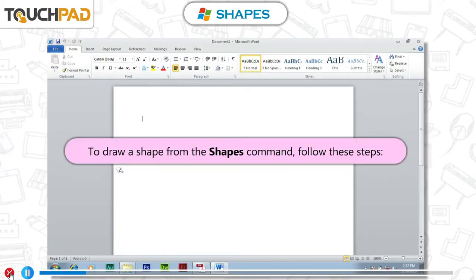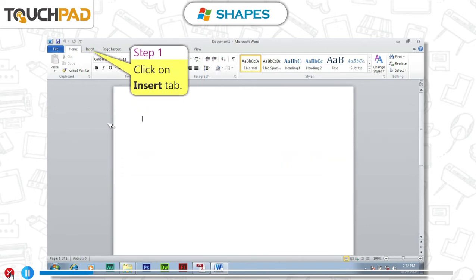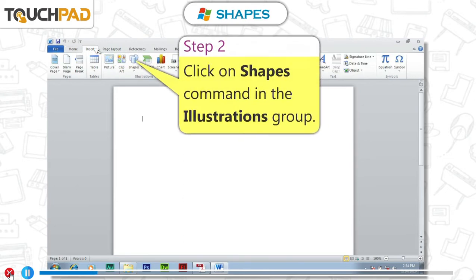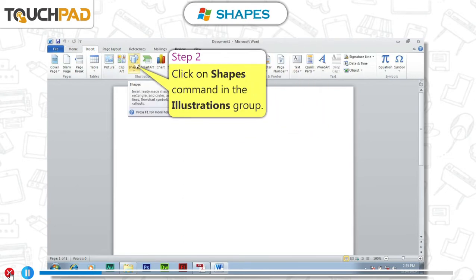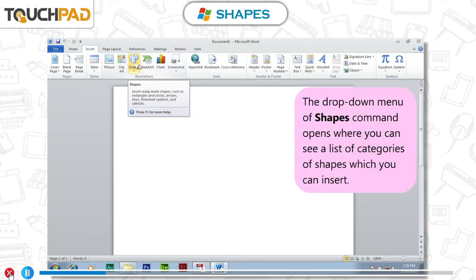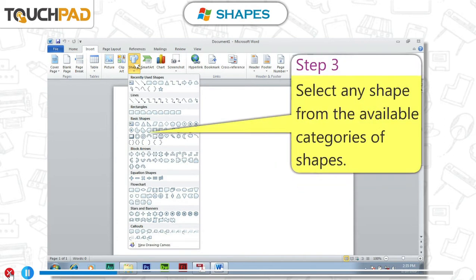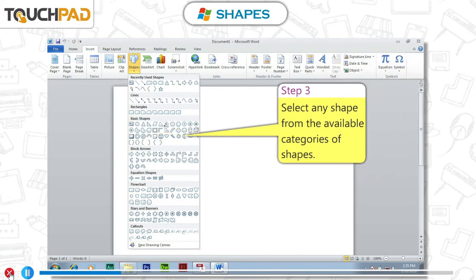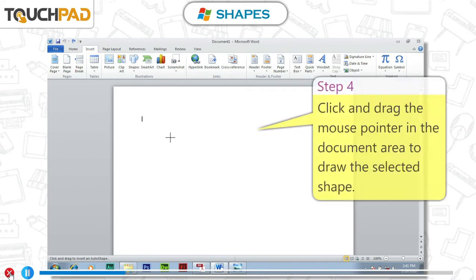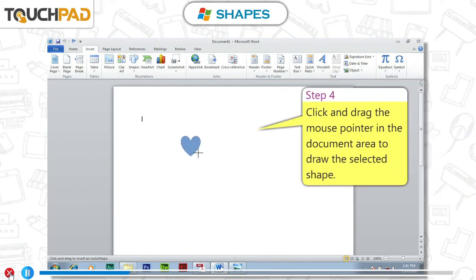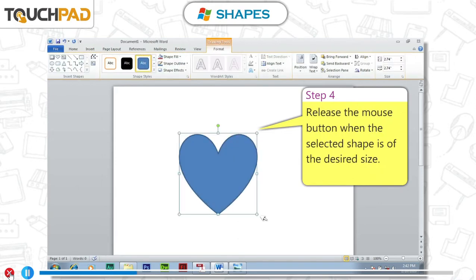To draw a shape from the Shapes command, follow these steps. Step 1: Click on Insert tab. Step 2: Click on Shapes command in the Illustrations group. The drop-down menu of Shapes command opens where you can see a list of categories of shapes which you can insert. Step 3: Select any shape from the available categories. Step 4: Click and drag the mouse pointer in the document area to draw the selected shape. Release the mouse button when the selected shape is of the desired size.